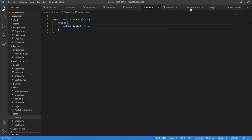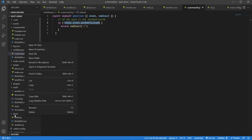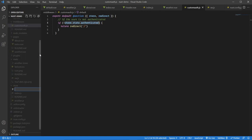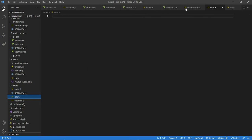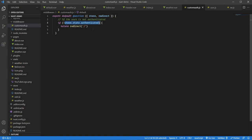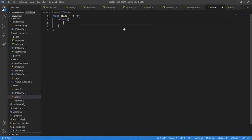What if your state is defined in a different store file? Suppose I create a new file `user.js` as a separate store module. In that case, how do you use its properties in the middleware? It's pretty straightforward. In `user.js`, I'll define a state function returning `authenticated: false` to test it first.